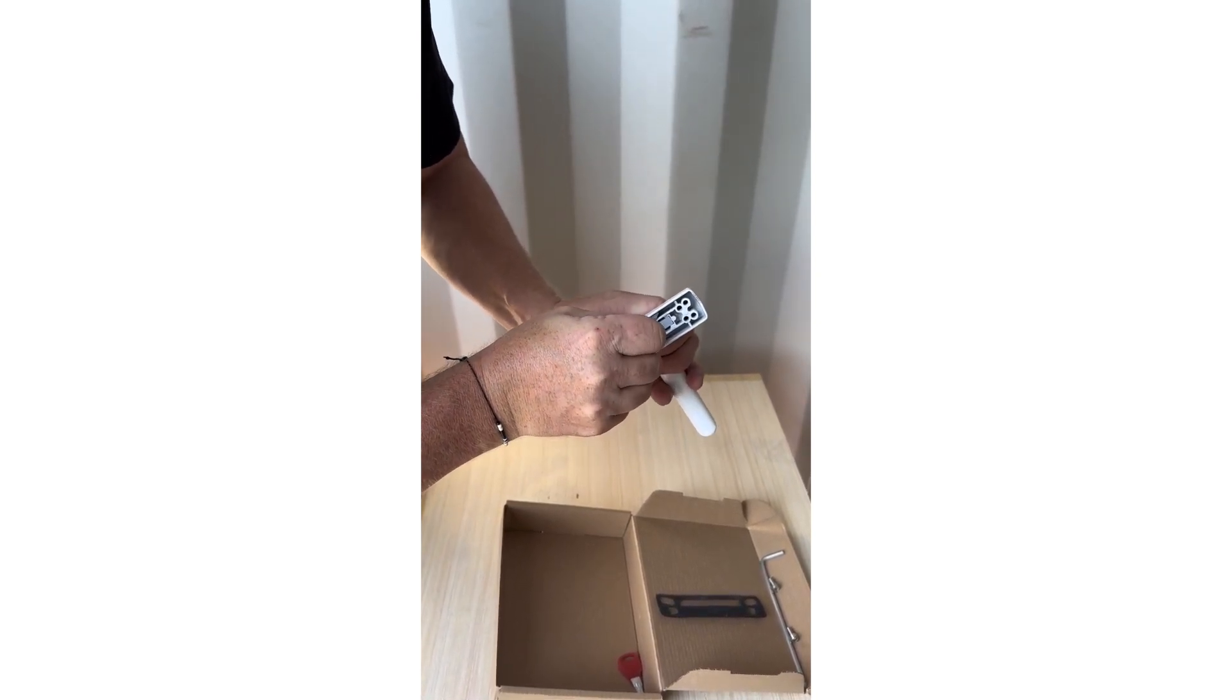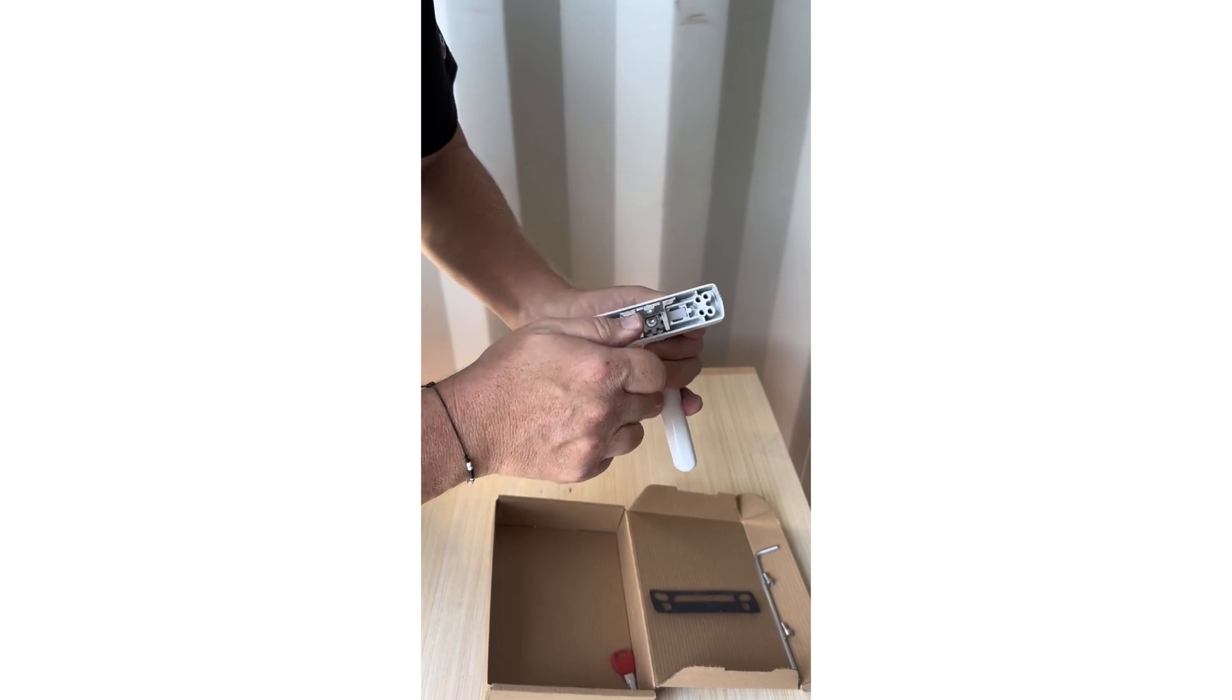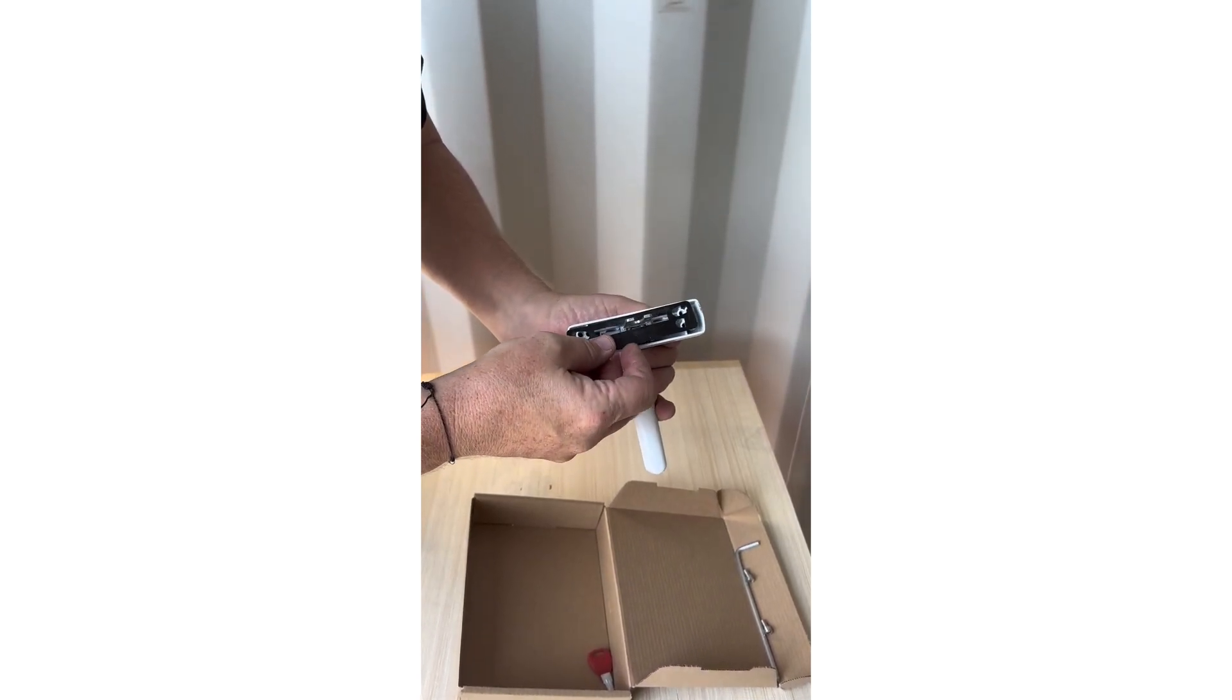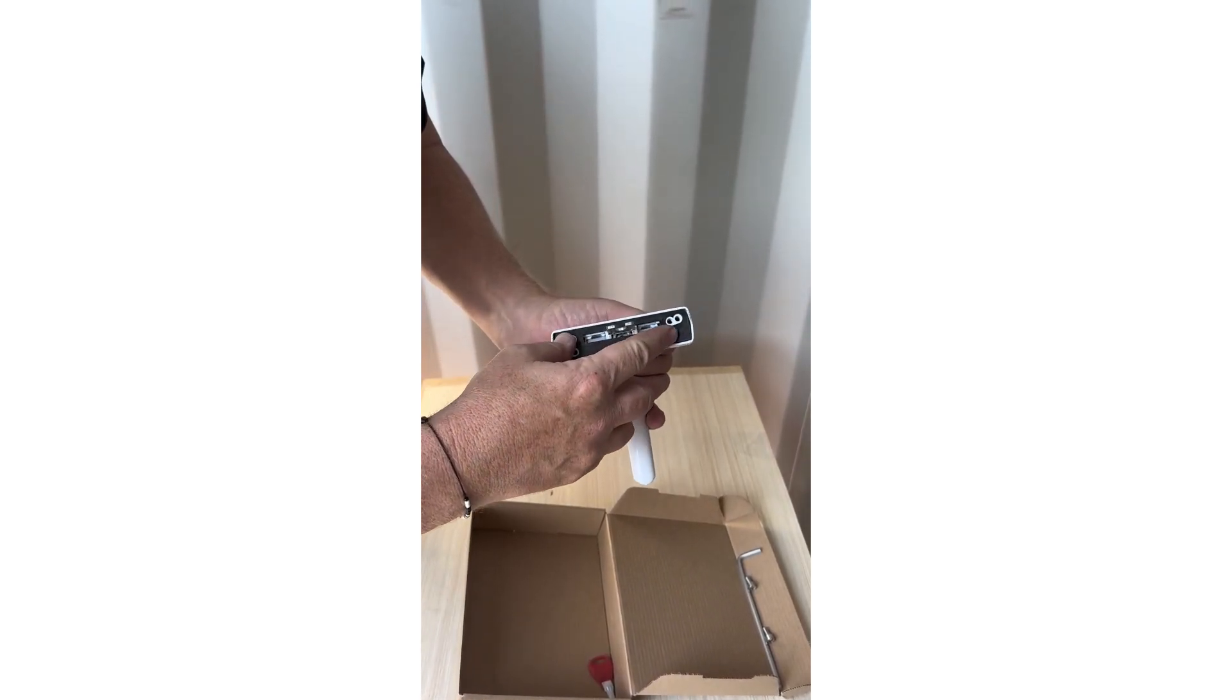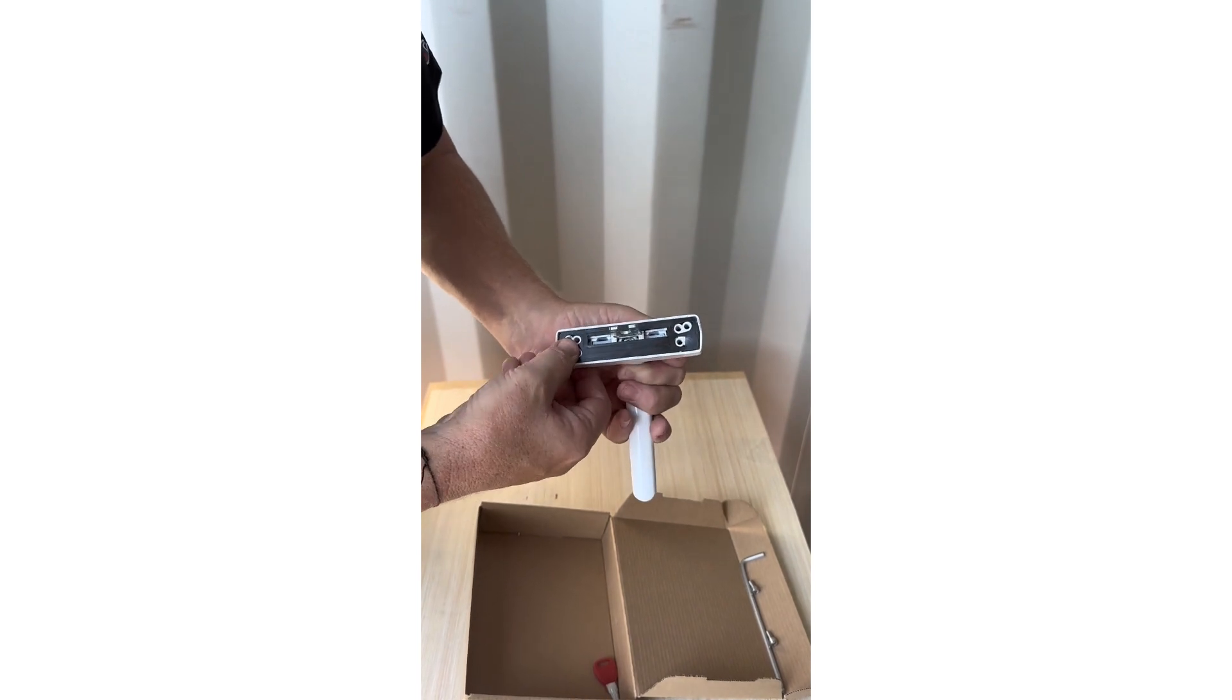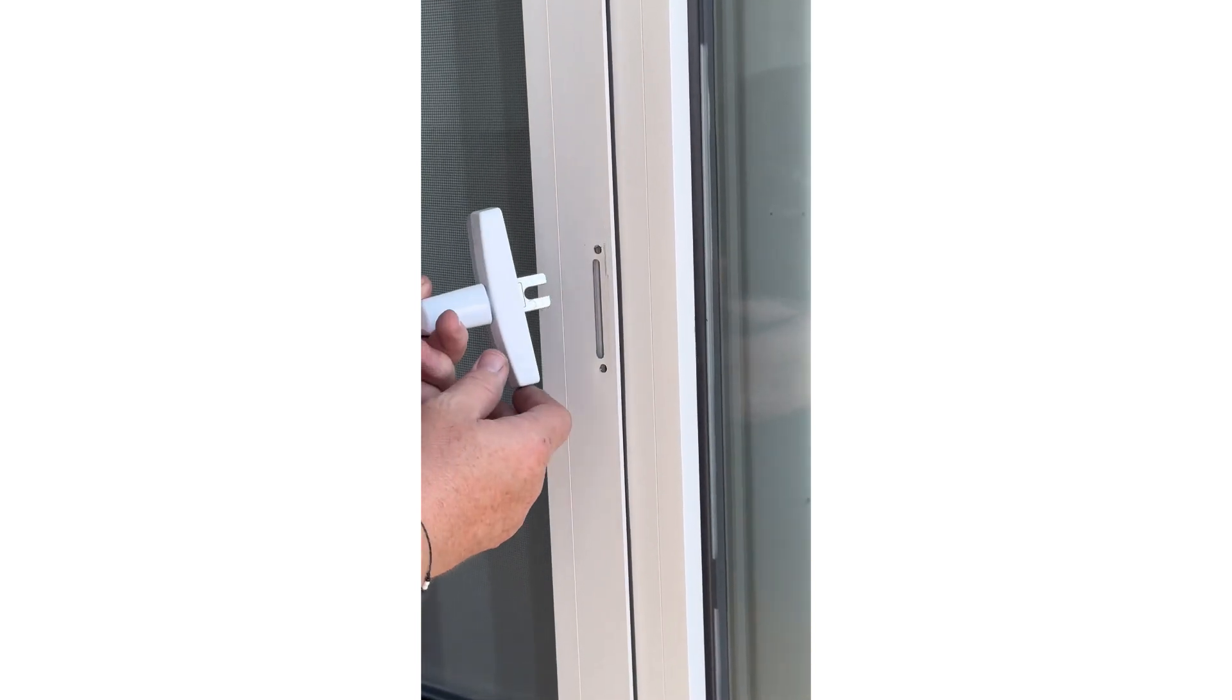Step 2. With the handle, insert the two-pronged locking tab into the window slot. Using gentle but firm pressure, push down on the handle assembly until you feel the locking mechanism inside the window move downward one position.